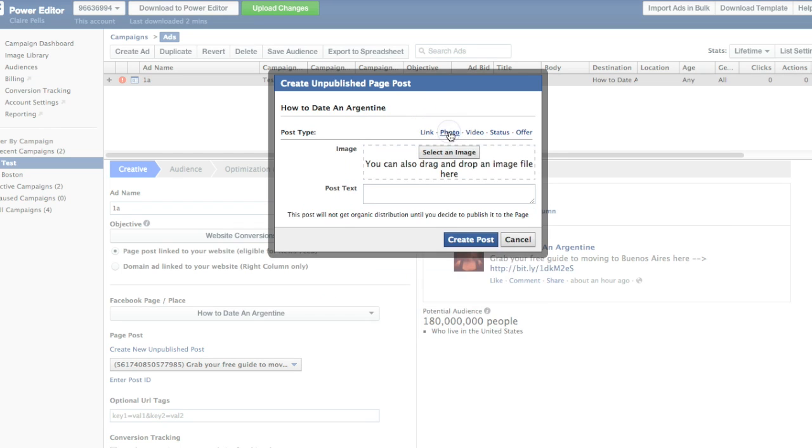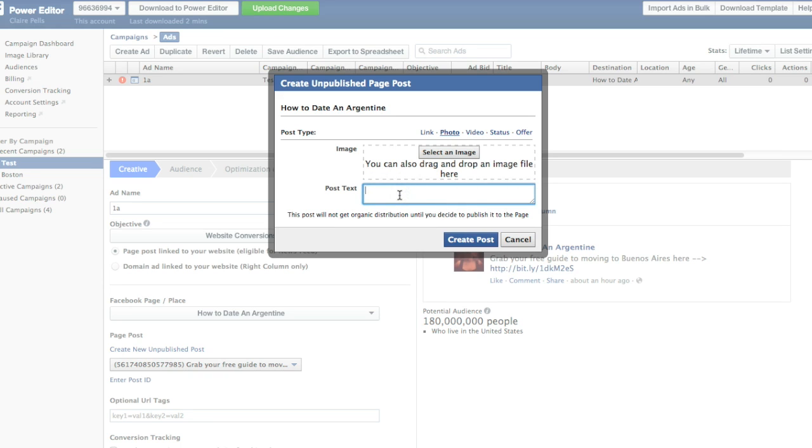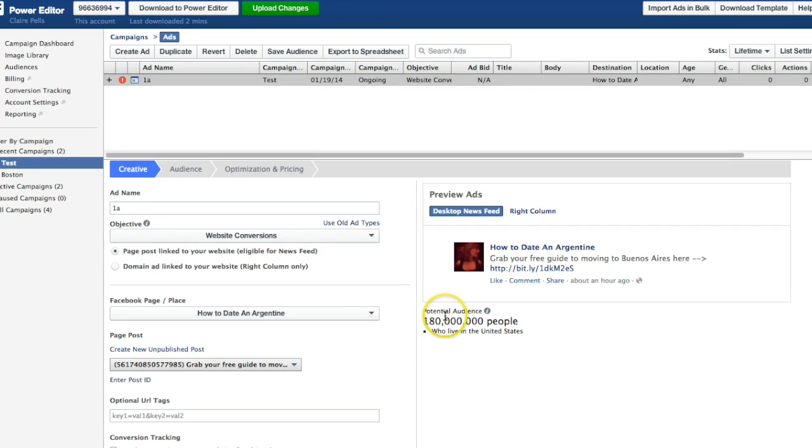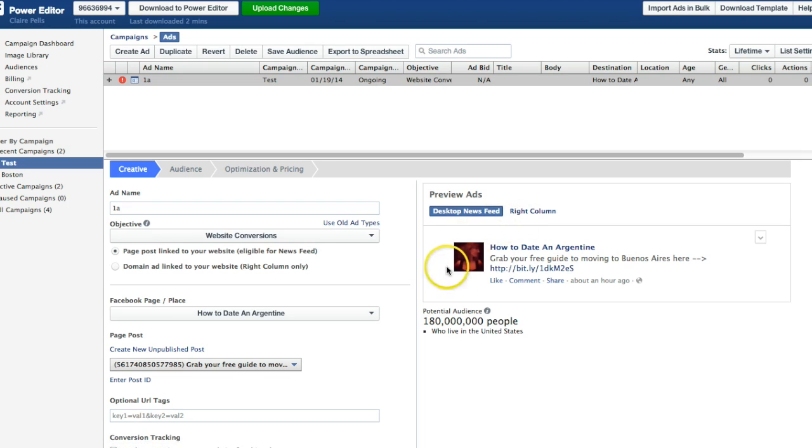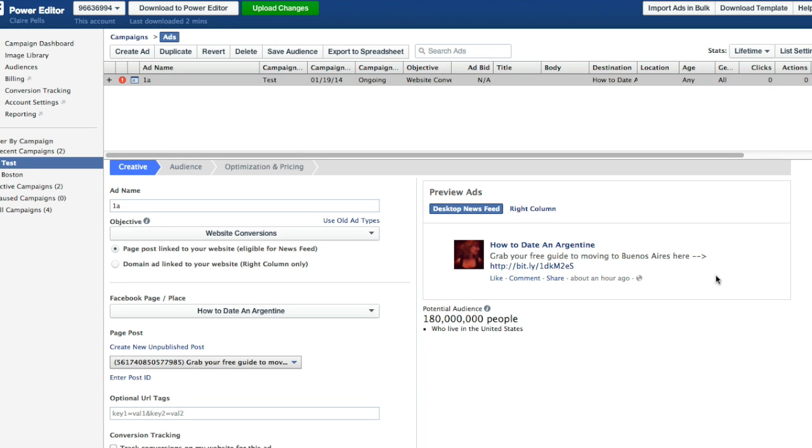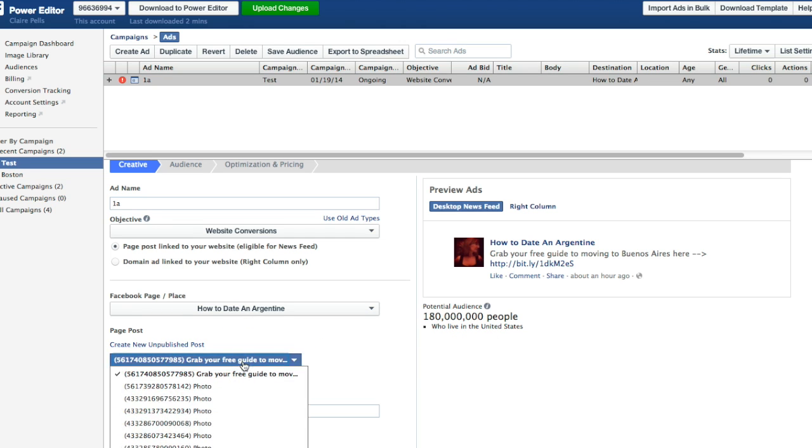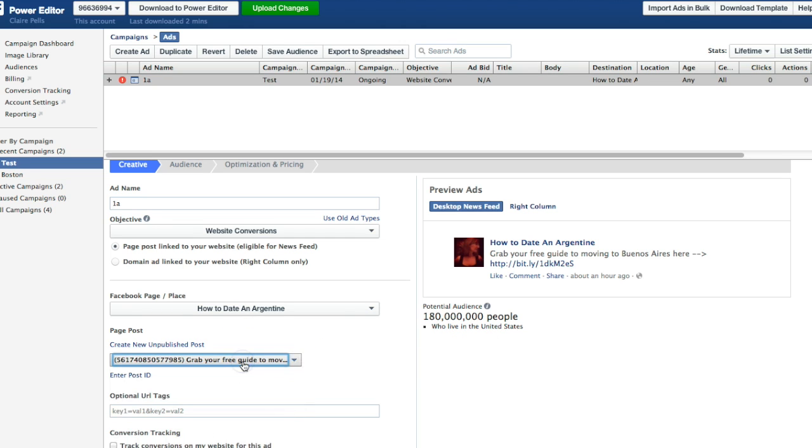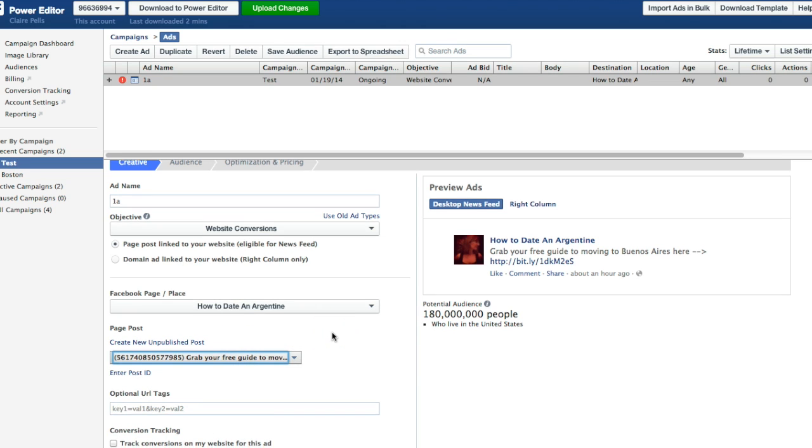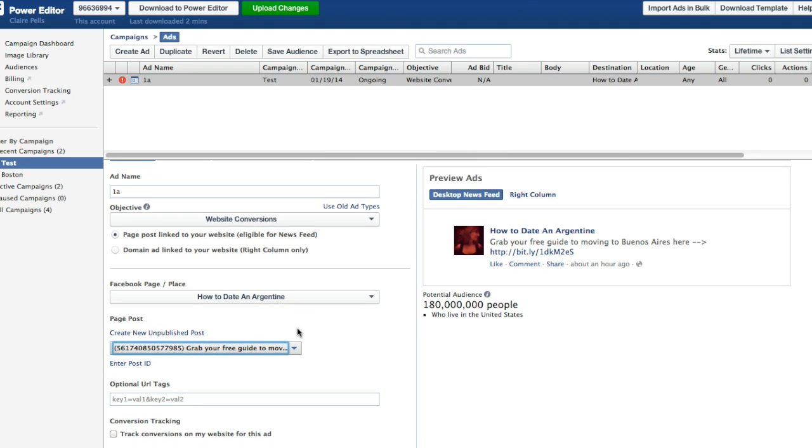So you could upload a photo, put the text right here. I make sure to always include a call to action with a link for them to click on because ultimately I'm trying to drive traffic to my website. I would hit create post and then I would see it right here. Now this is just an example of a status update that I pulled from my page post. You do have the option to use a post from your page if you don't want to create the new unpublished post.